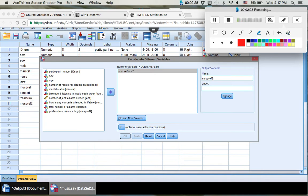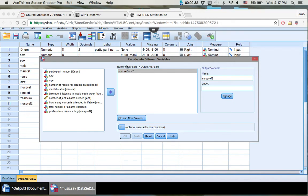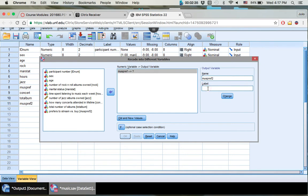Okay, so let's go back over here. So MusePref2. This is going to be musical preference. You can call it owned versus free.